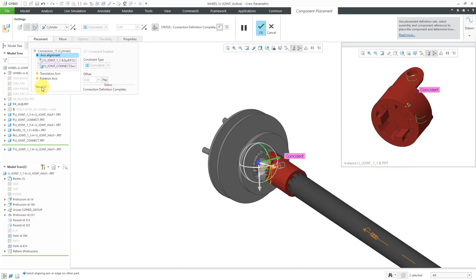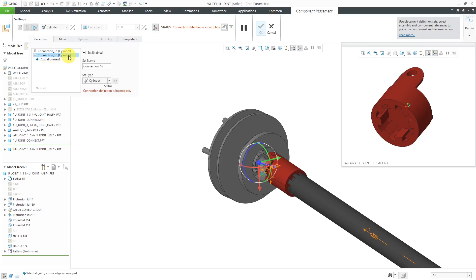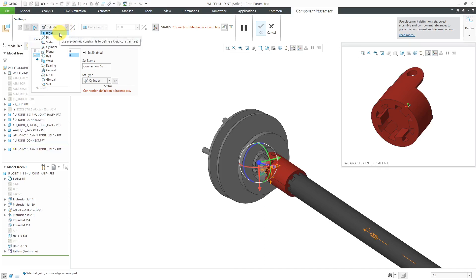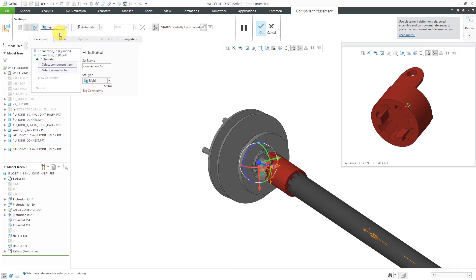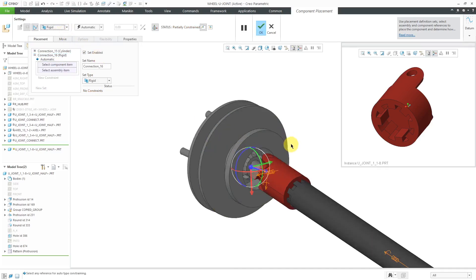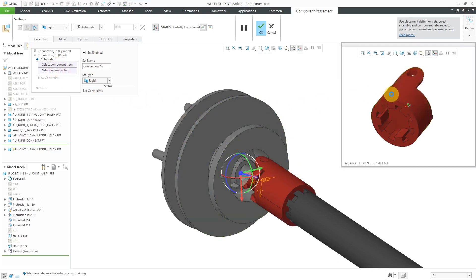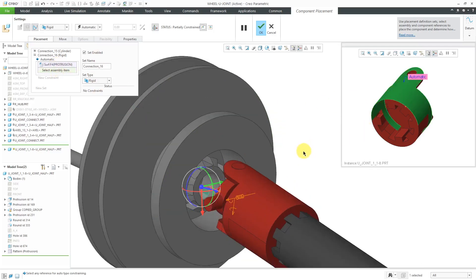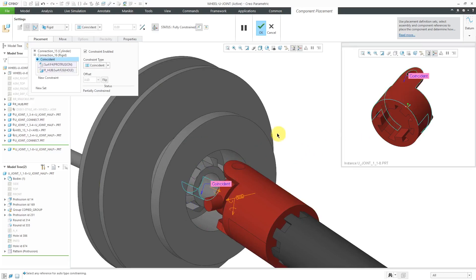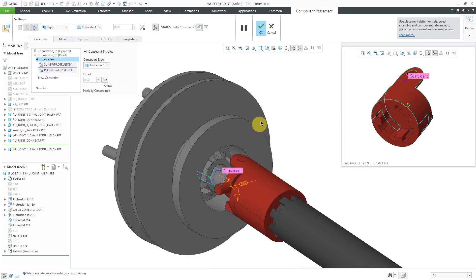Let's go to the new set option on the placement tab. By default, it's giving me a cylinder connection. But instead, I will use the drop-down list to change this to a rigid connection. We can define our constraints by picking references from the component and also from the assembly. I'll pick a couple of cylindrical surfaces.